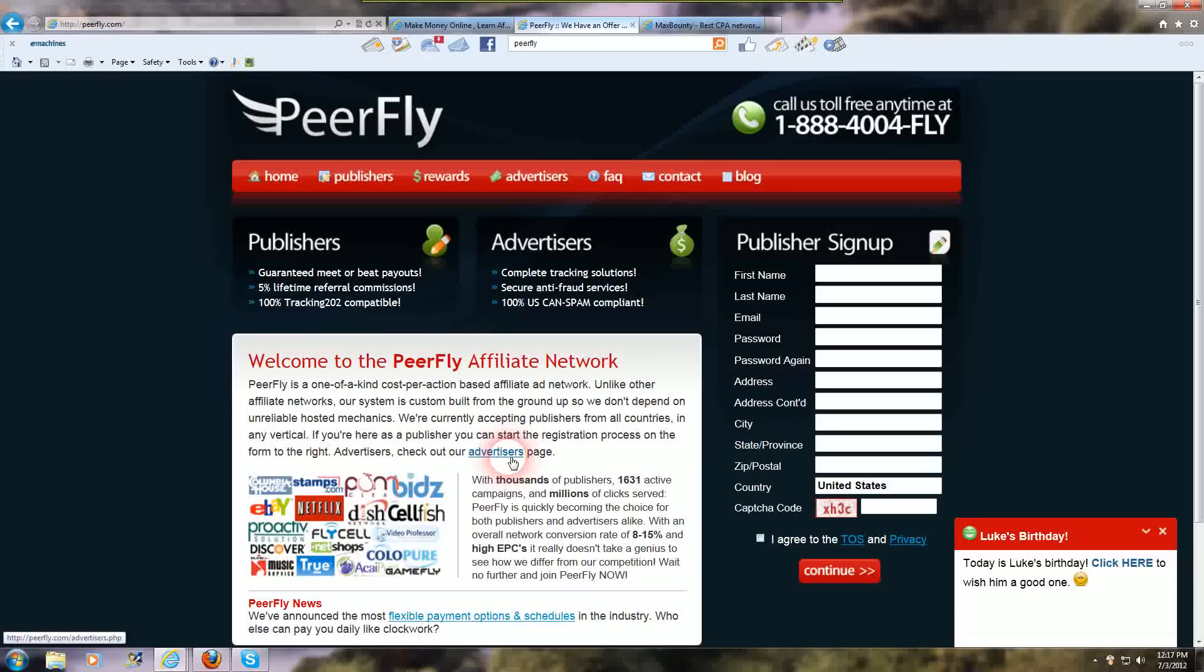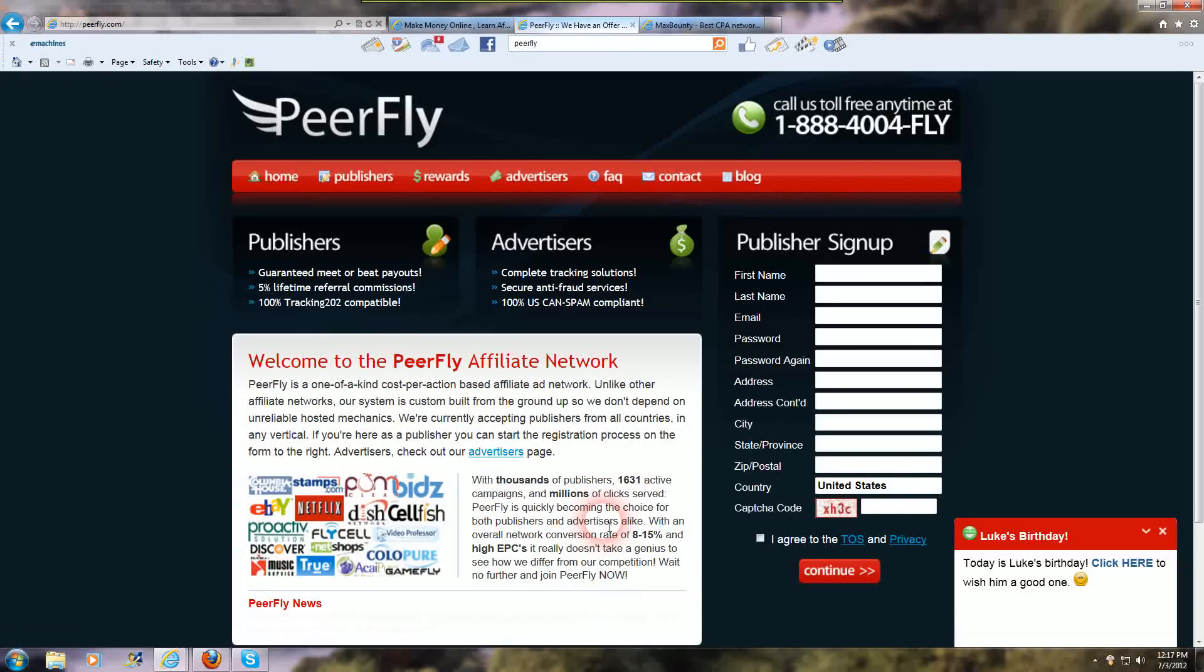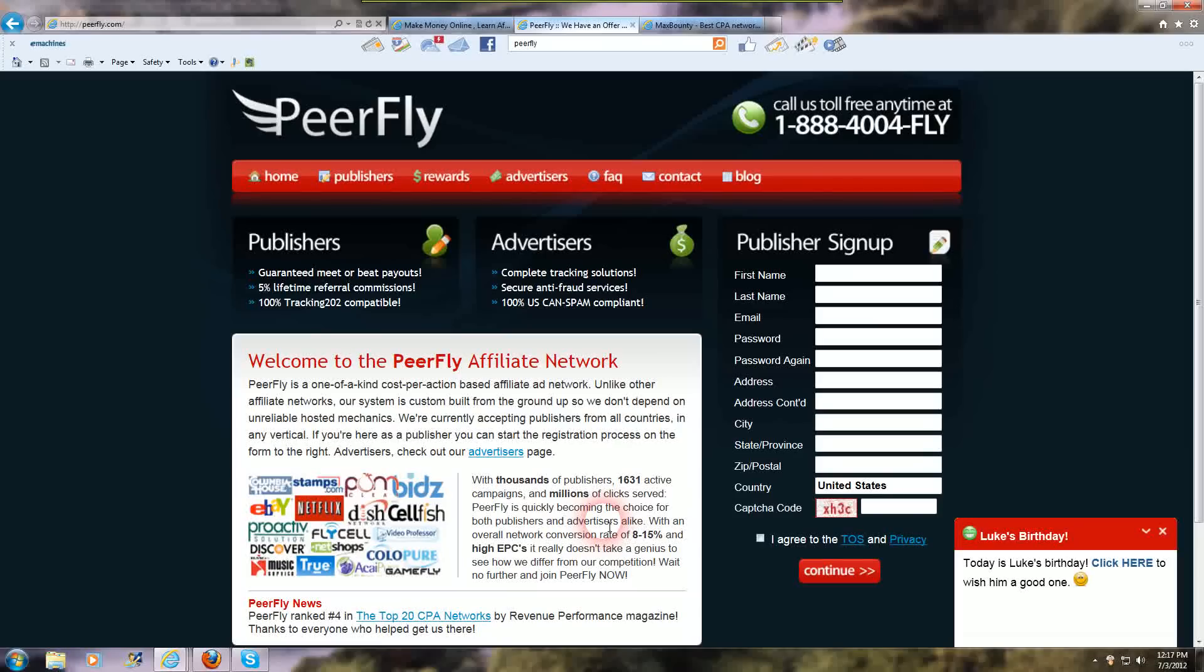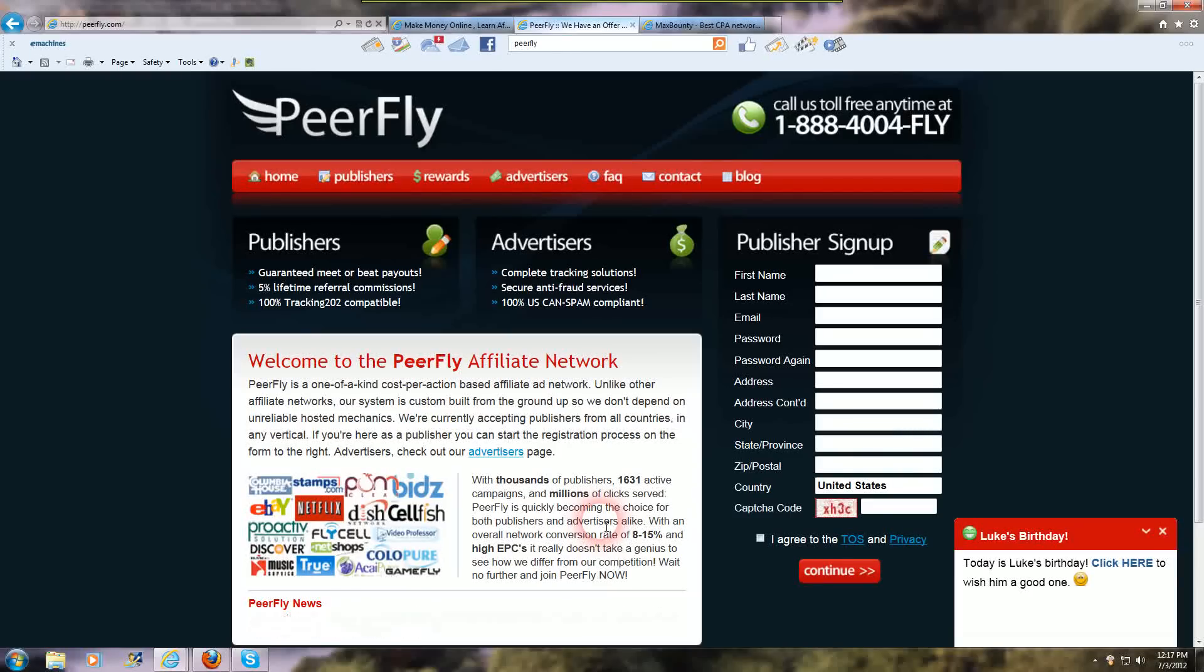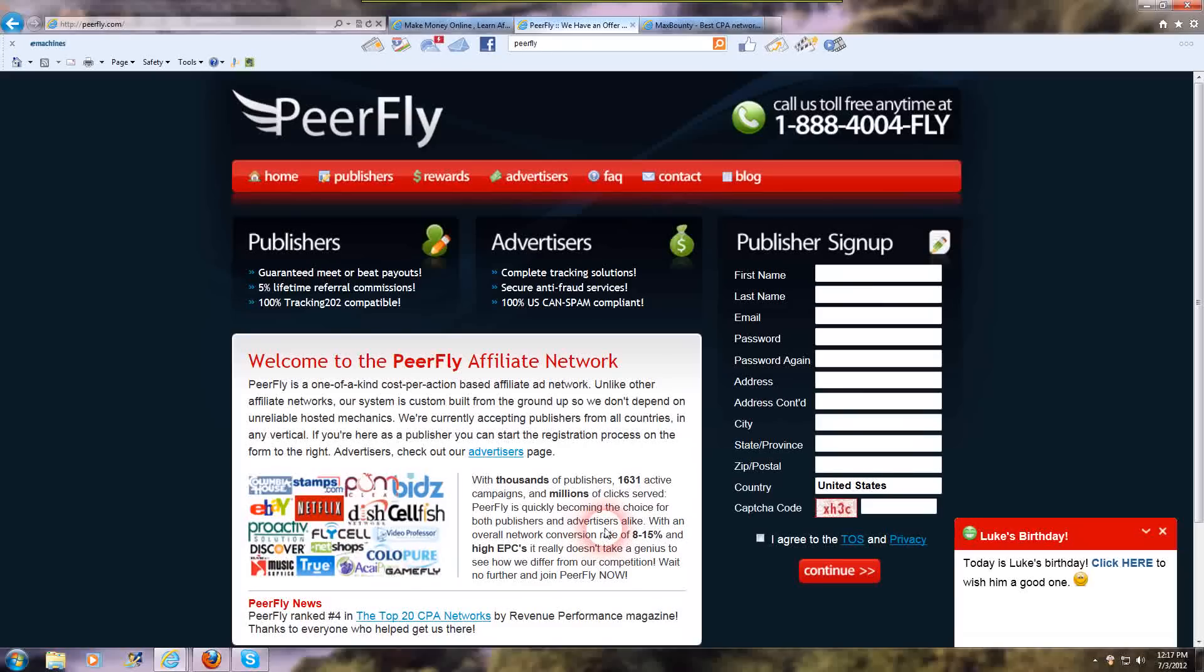But most of them do allow social marketing and pay per click and all that stuff. And a lot of them even allow email marketing if you have an email list. If you don't have an email list, you should start one because there's a lot of money in starting and growing an email list.